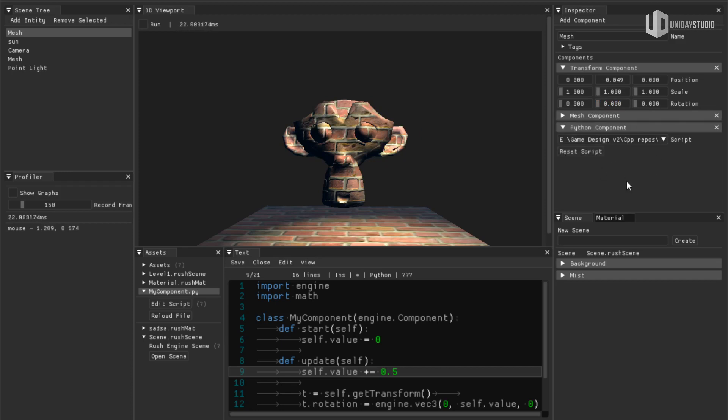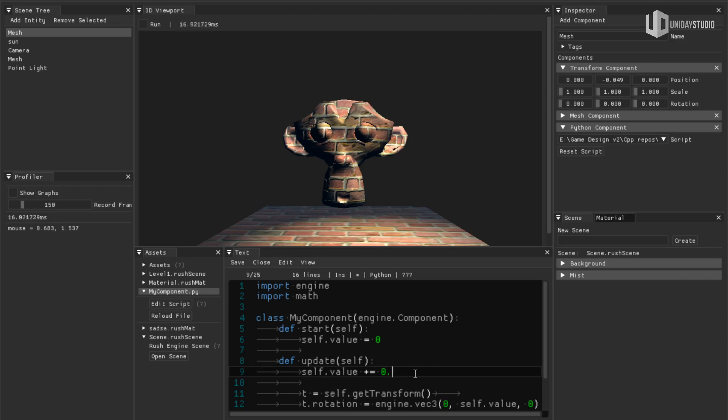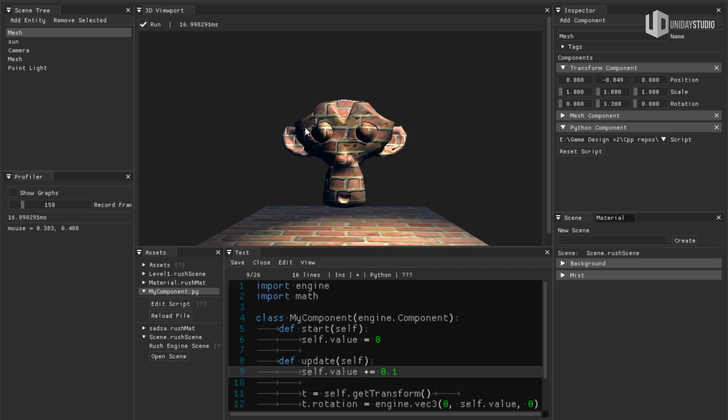It's just a demo, so I added this reset script button and let me change that. For example, let me make it rotate a little bit slower. So let me change that to 0.1 and I'll hit save and I will hit run again.